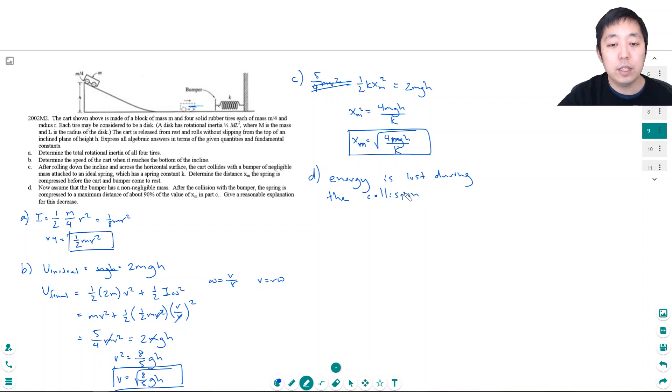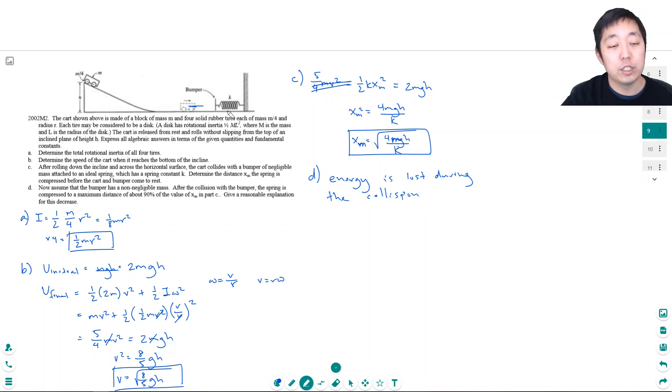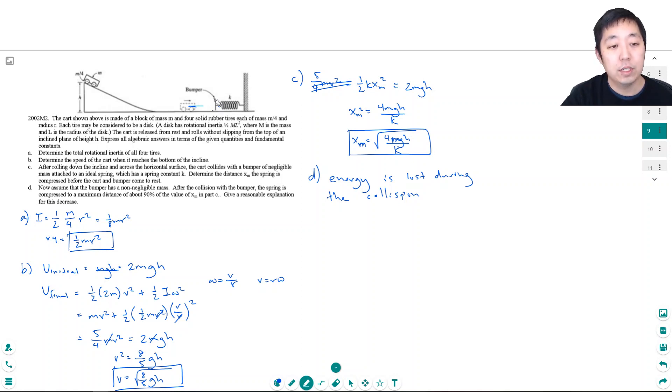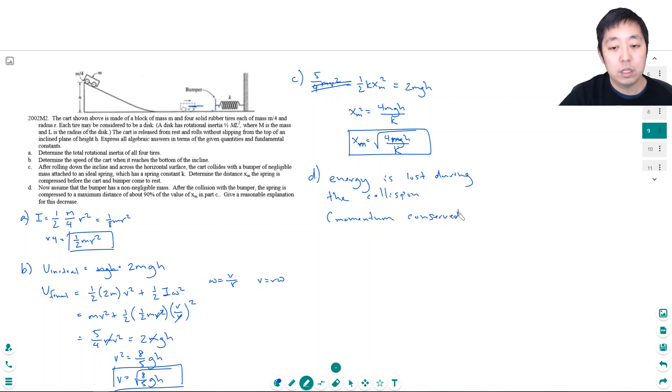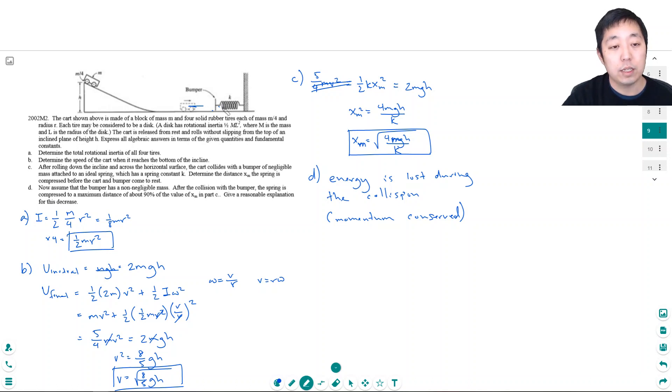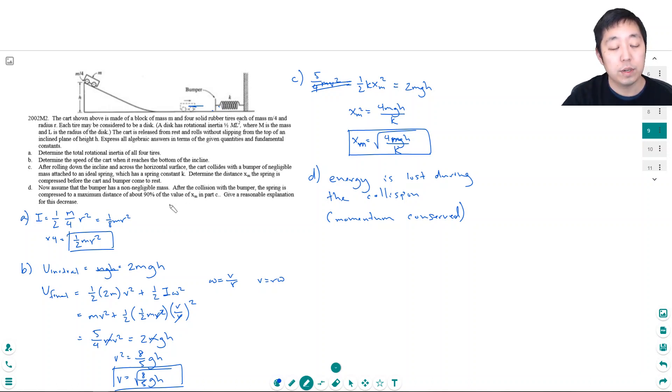See the thing is with an ideal spring the spring can't lose energy in a collision because it's not really a thing but like when I have something with some mass then momentum has to be conserved and that momentum conservation basically prevents the mechanical energy from being conserved there.